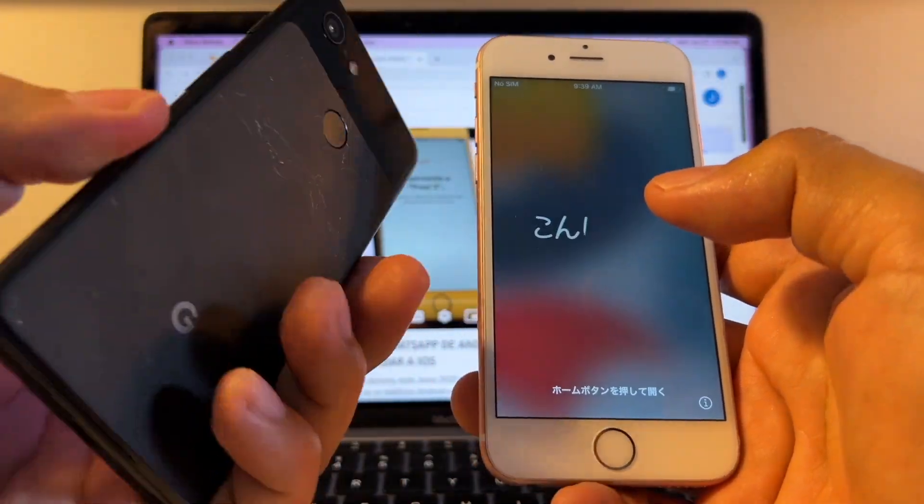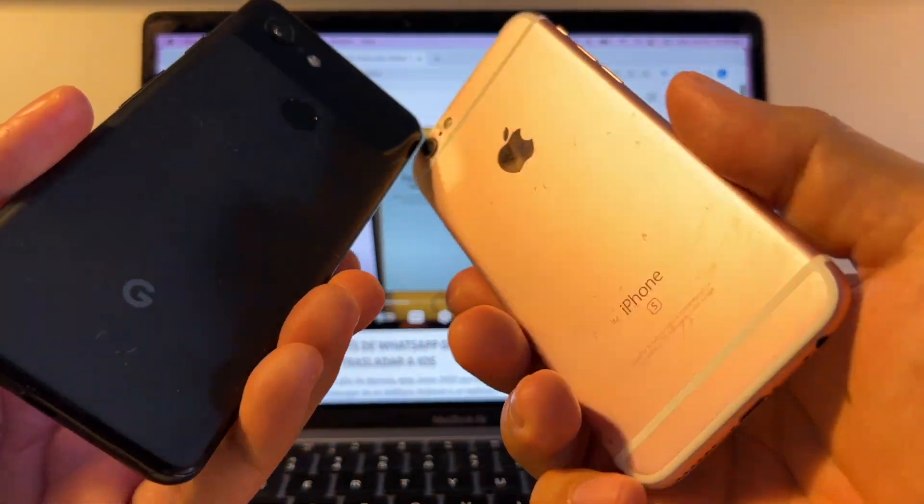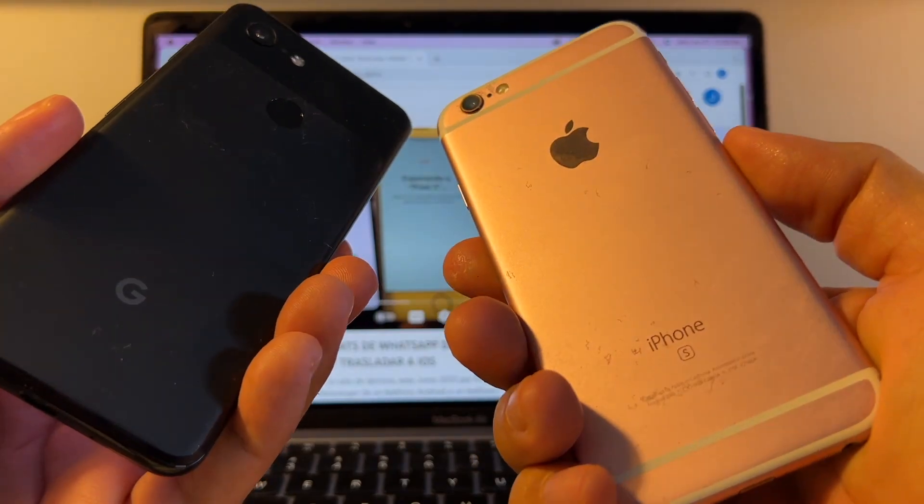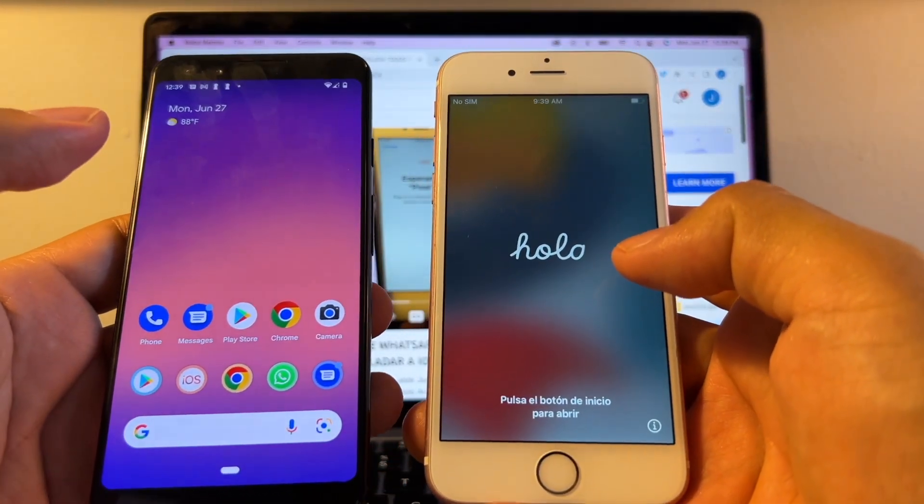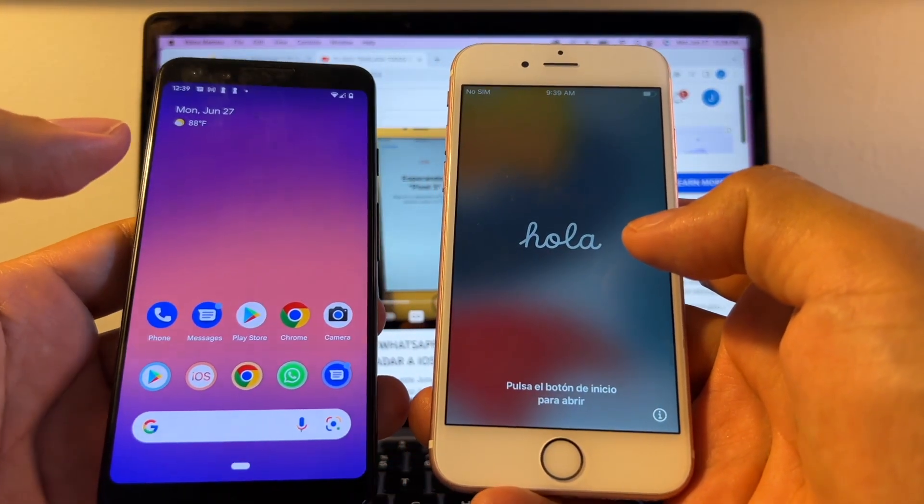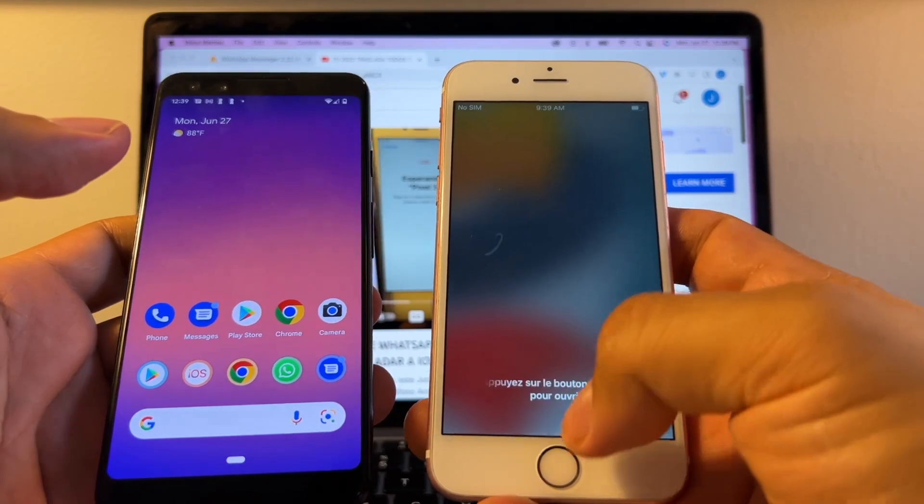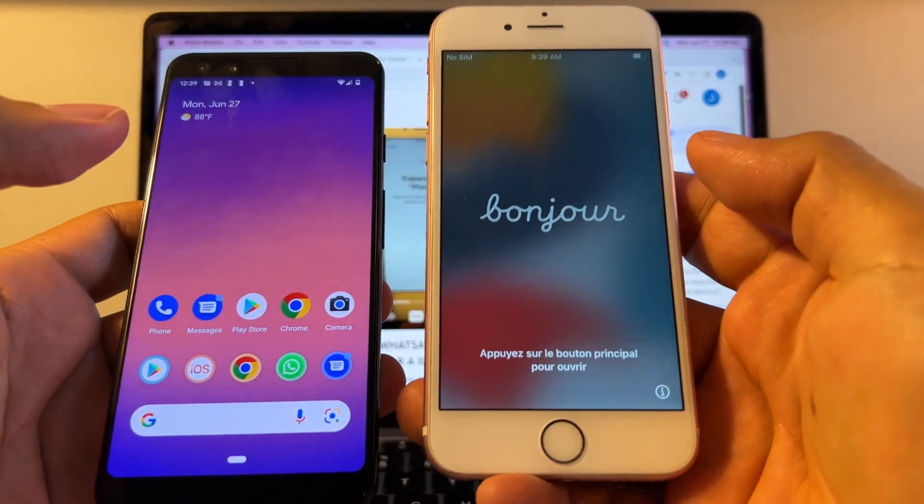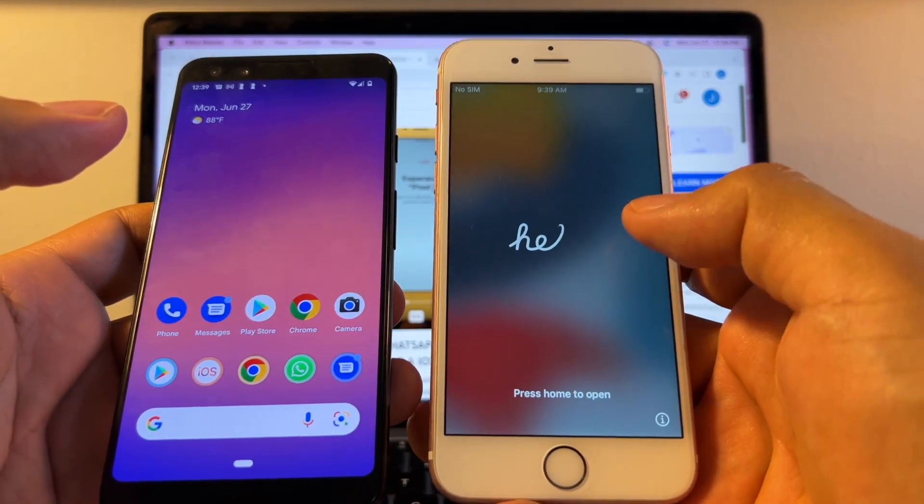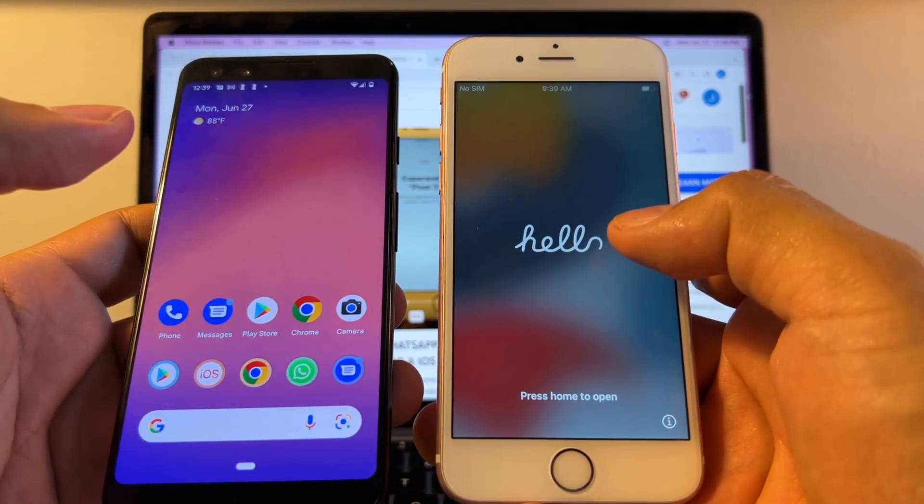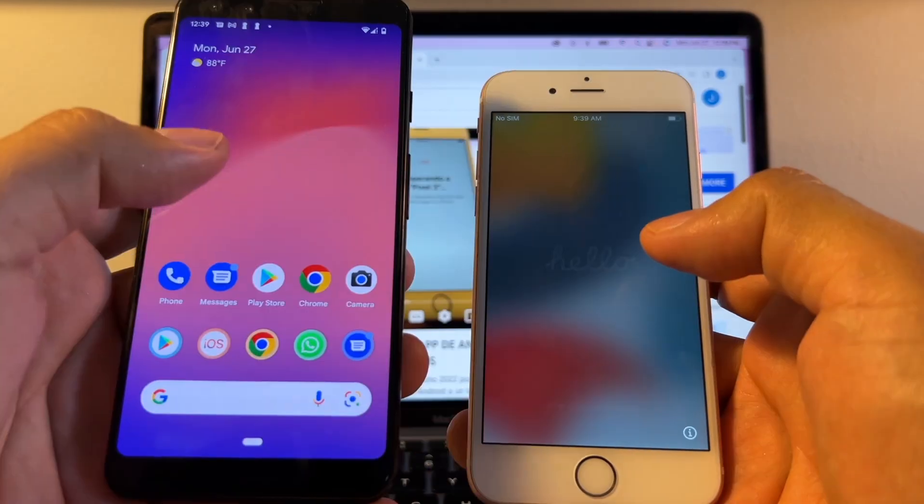I'm using a Pixel 3 and an iPhone 6s. This iPhone 6s has the latest iOS which is 15.5 and as you can see it's factory reset. You need to have it like this in order to work.